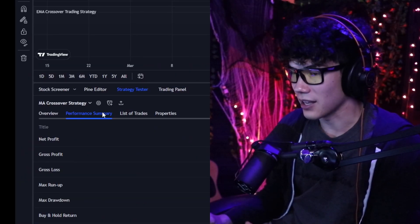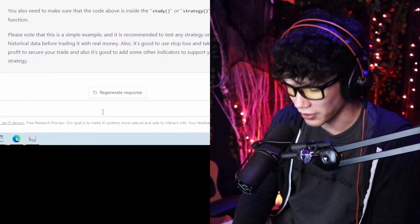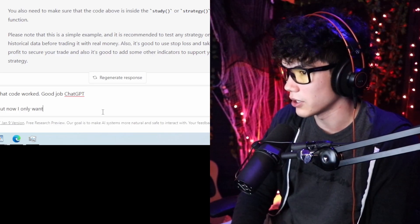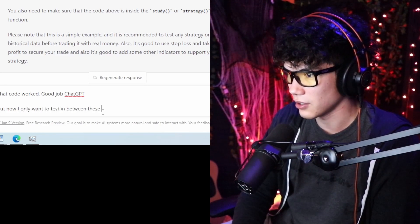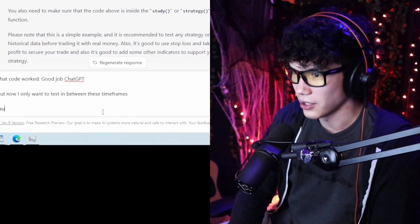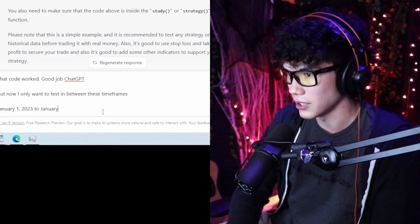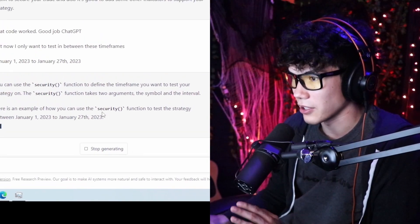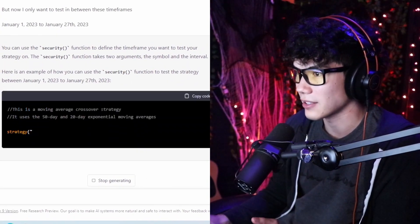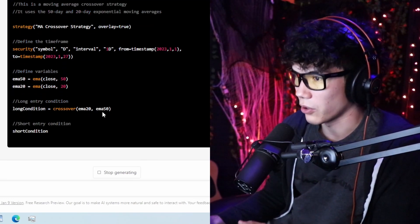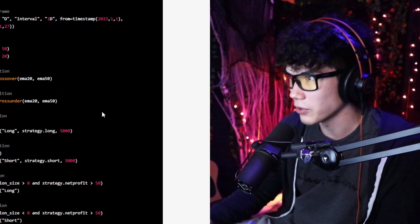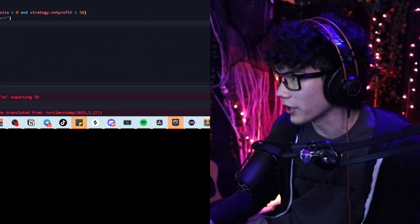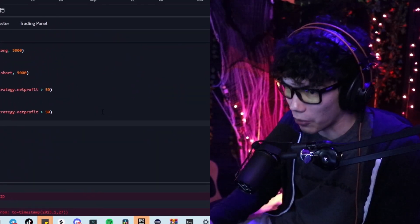Let's go back to ChatGPT and say that the code worked. Now I only want to test between specific timeframes — let's do the year 2023, January 1st to January 27th, 2023. ChatGPT suggests using a security function, which did not work when I tried it before. We'll try it anyway, but we might have to write this part ourselves — it's actually a pretty simple code. We copy the code, paste it in, and we're getting a timestamp error, so ChatGPT isn't able to handle this one.